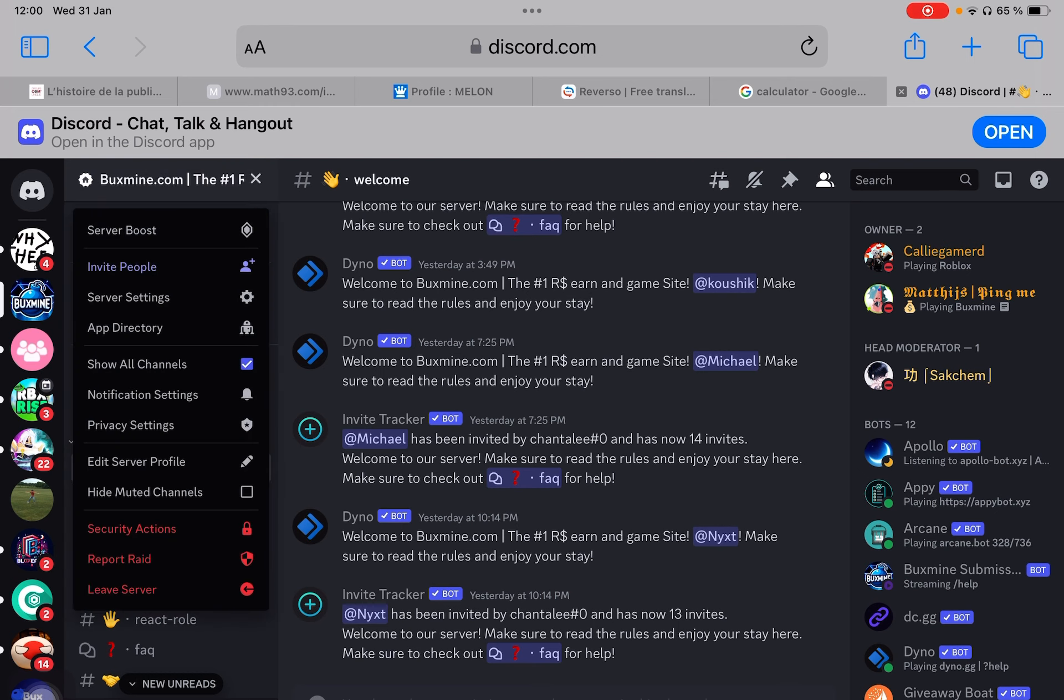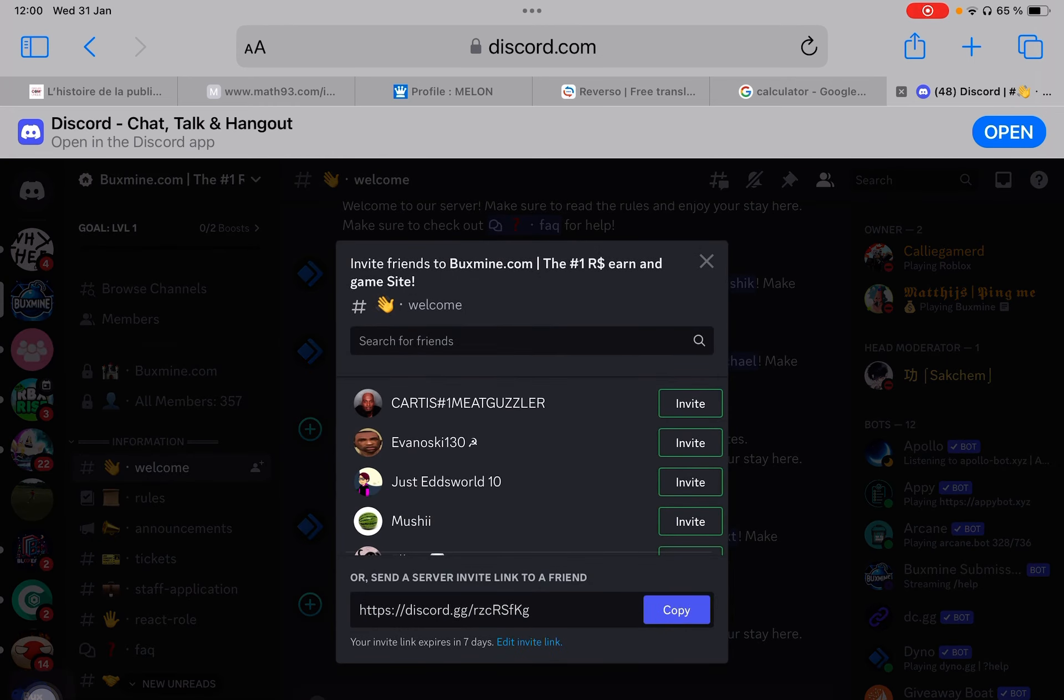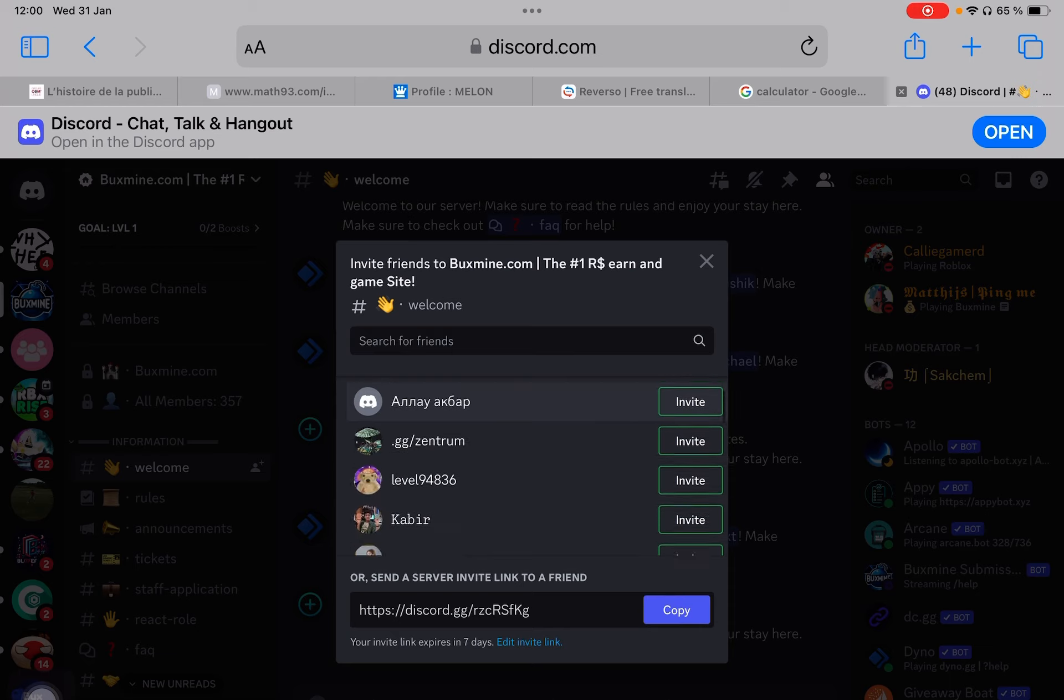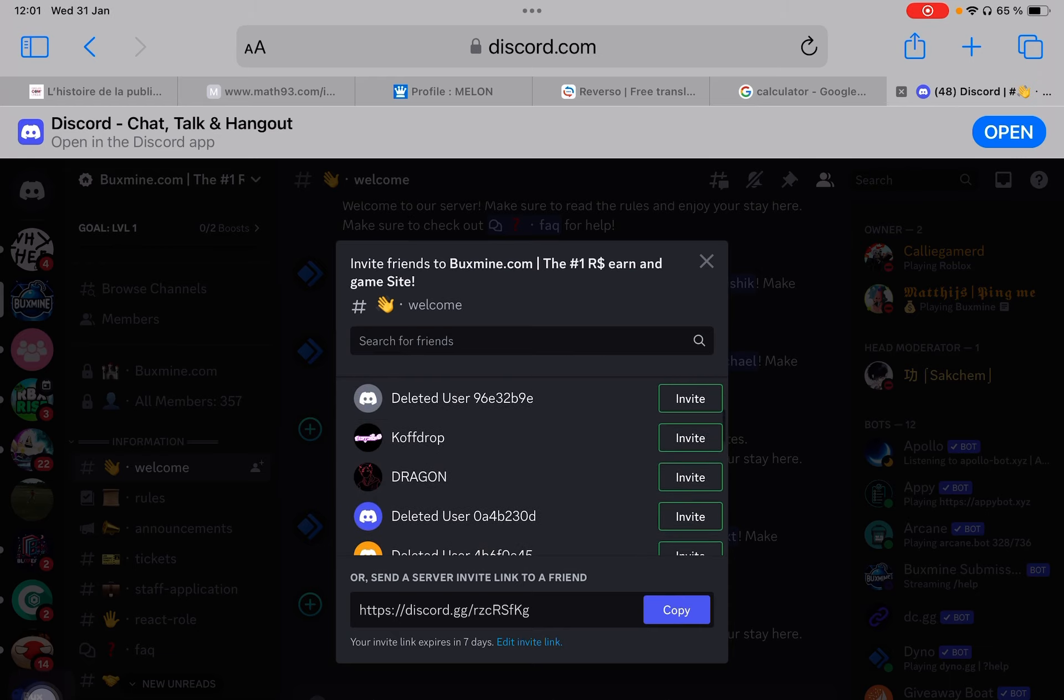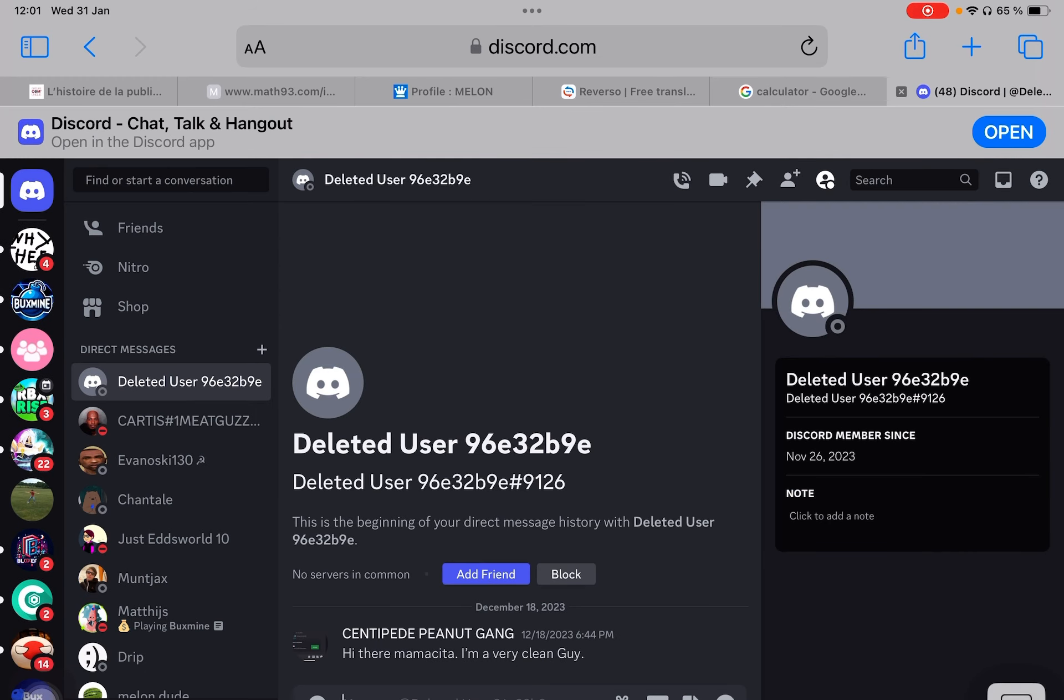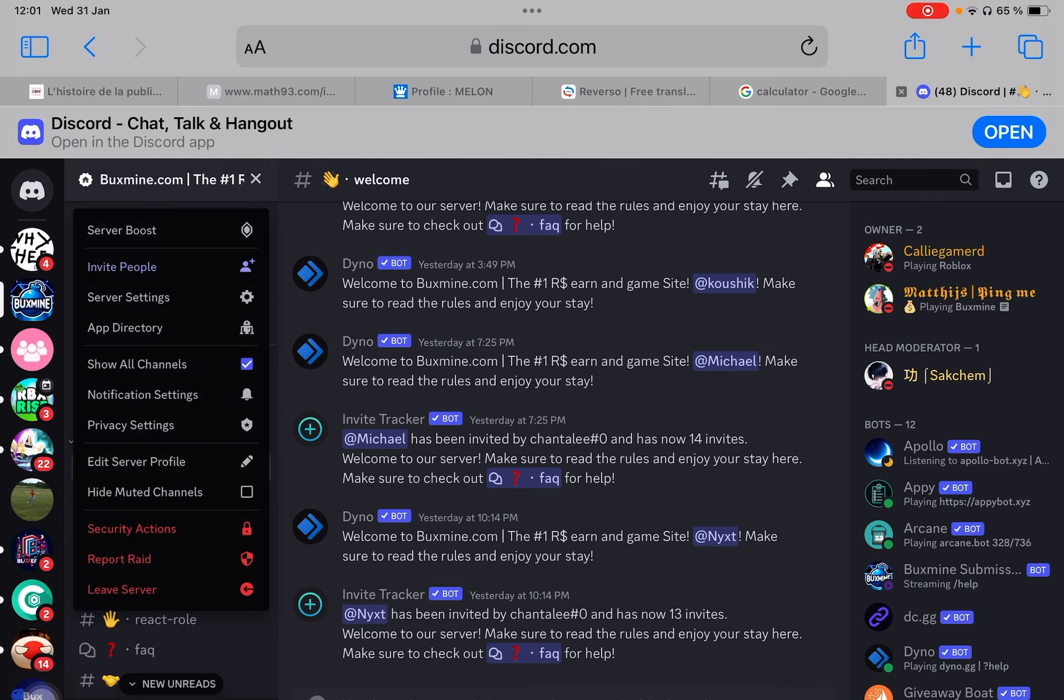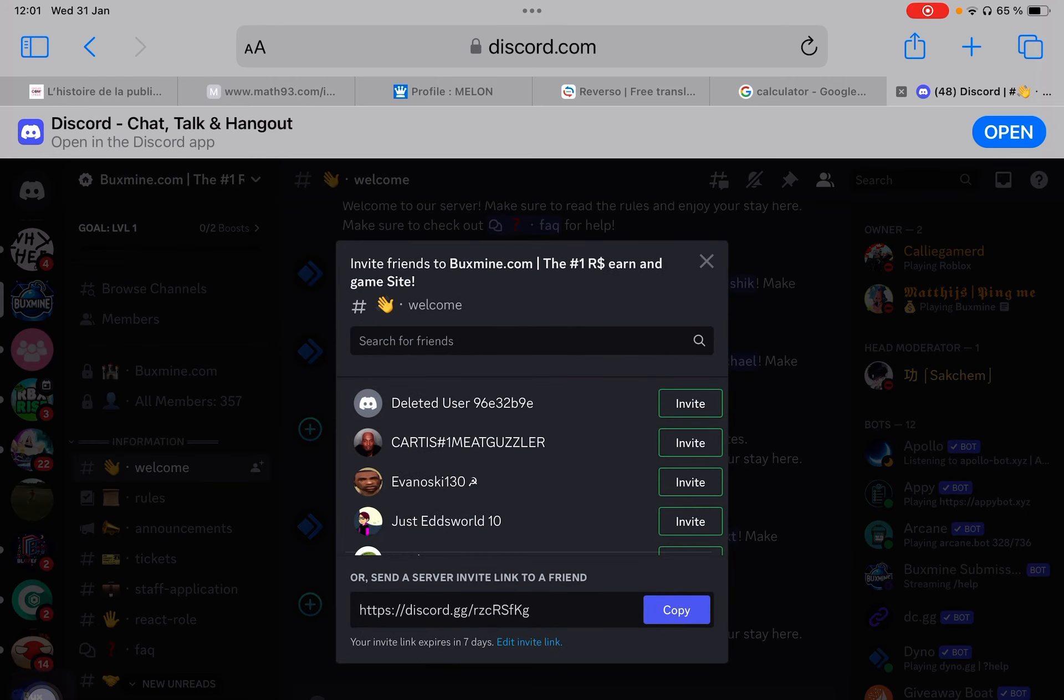Here is the server. I'm just going to invite someone at random, some deleted user. So you can just copy that link. I'll give you like five seconds. You can pause the video now to write it down.